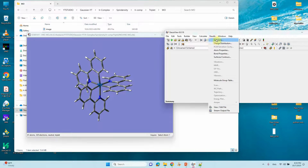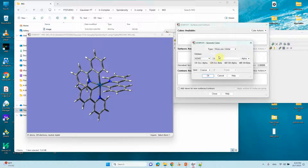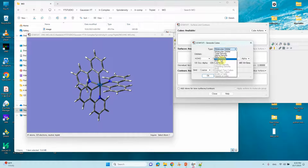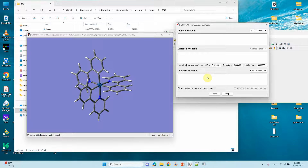Go to Results and you can see Surfaces and Contours. Click Cube Actions and click New Cube. You can see default is molecular orbital, so you can change this to spin density. Use full density matrix SCF. You can also change to fine if you want a better quality result. Then click OK. It will take one to three minutes to complete this calculation.